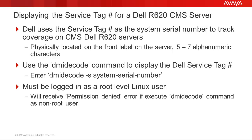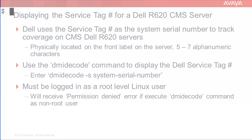Now I will demonstrate using the dmidecode command to display the Dell service tag number. For this demo, I am initially logged into a Lab CMS Dell R620 server as a non-root user. I will enter the dmidecode -s system-serial-number command to demo the error message that is displayed if you are not logged in as a root level user.